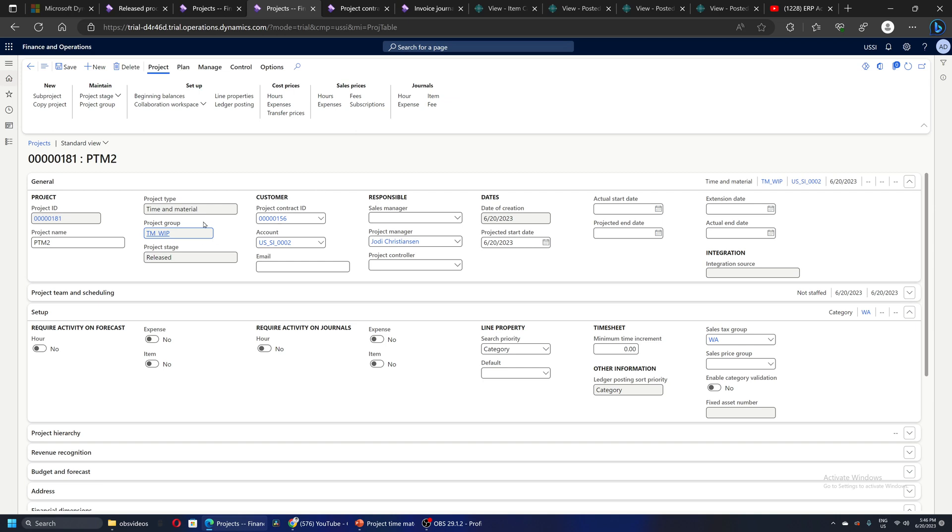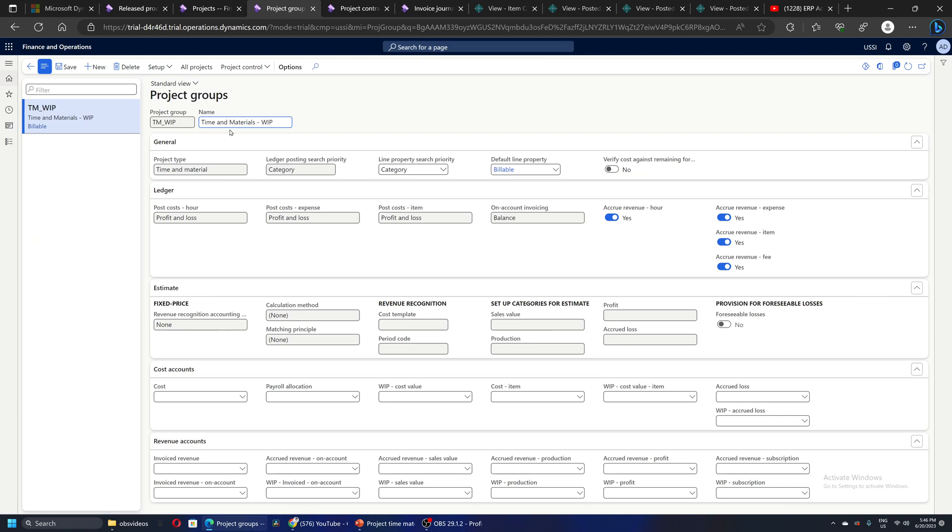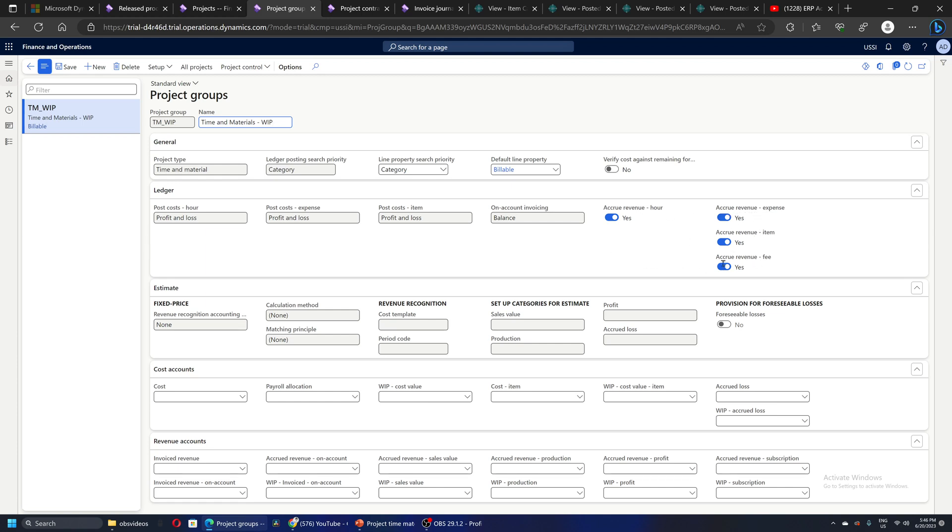The project group dictates the behavior of the transactions for this project. So let's quickly review this. Because it's time and material WIP, these settings are important. I've defined that we have to accrue revenue when our transaction is booked - expense is booked, item is booked, and fee transaction is booked. All these accrue revenue ticks are yes. And when I'm posting a cost or expense or item, I want to hit my profit and loss ledger accounts.